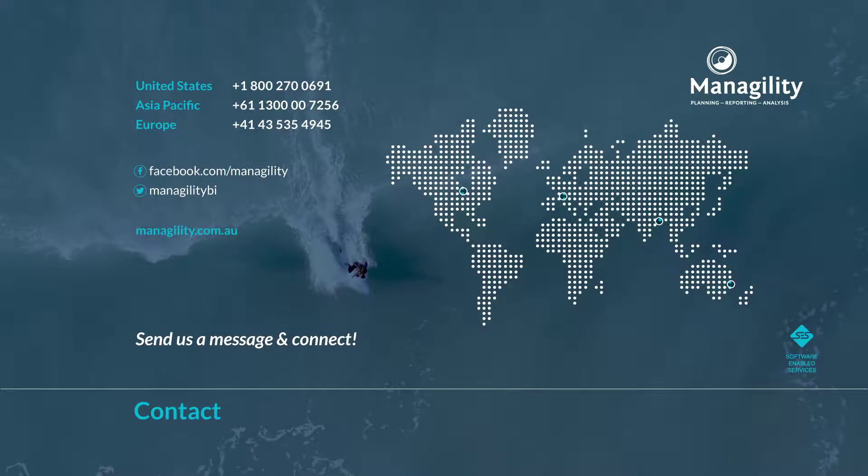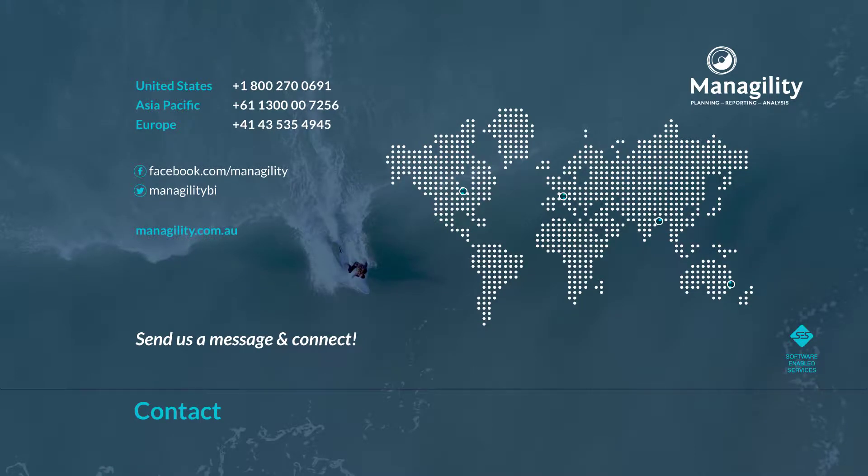Please don't hesitate to contact us for further details on how you can take your gym and fitness operation to the next level with Managility Analytics and Planning Solutions.